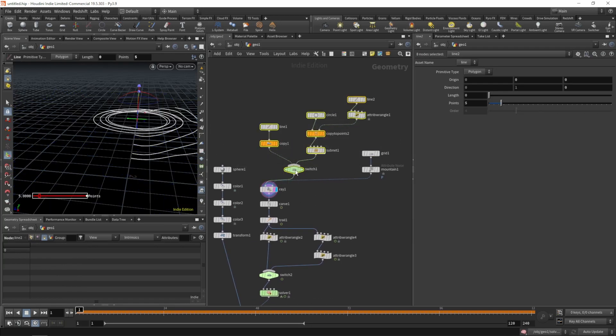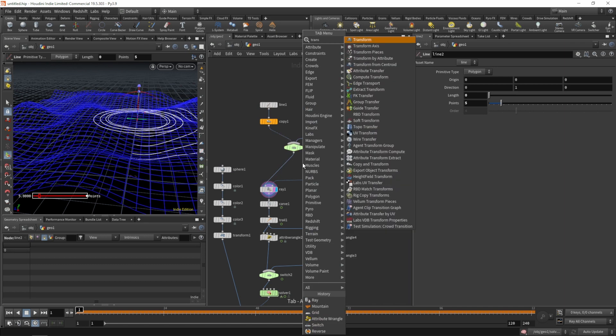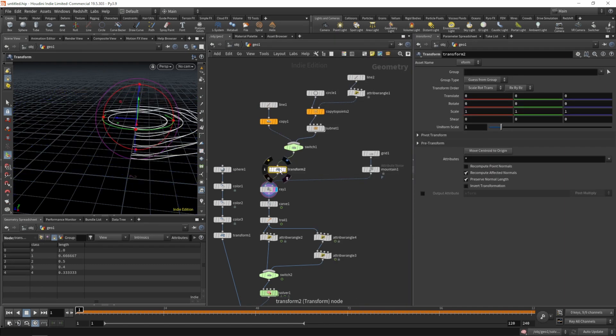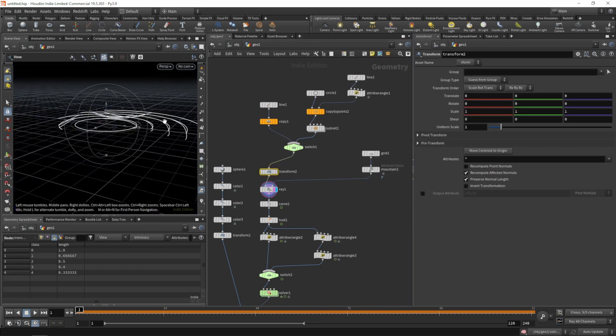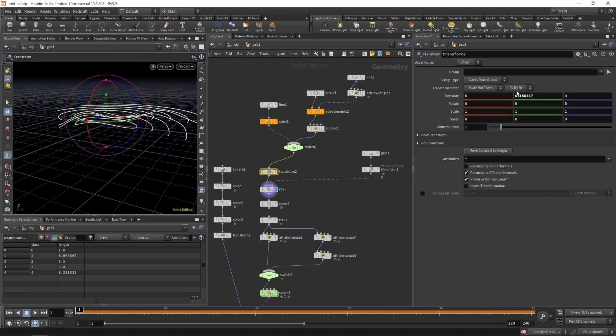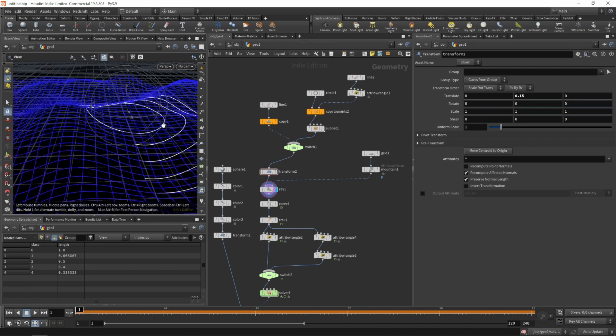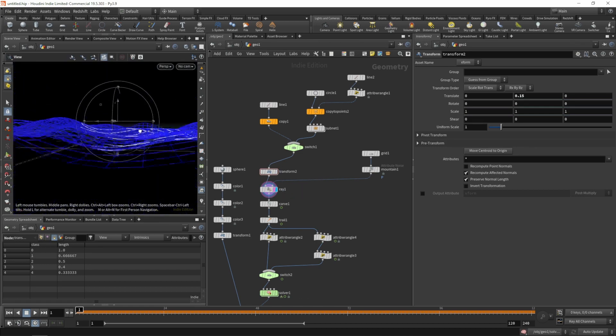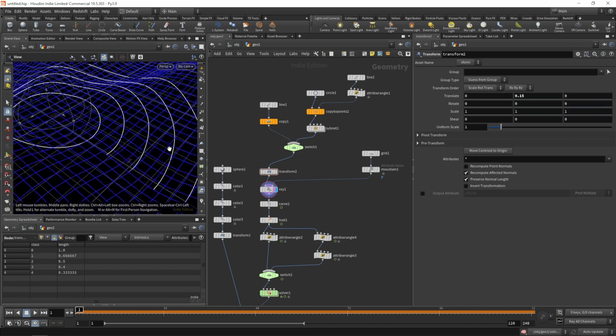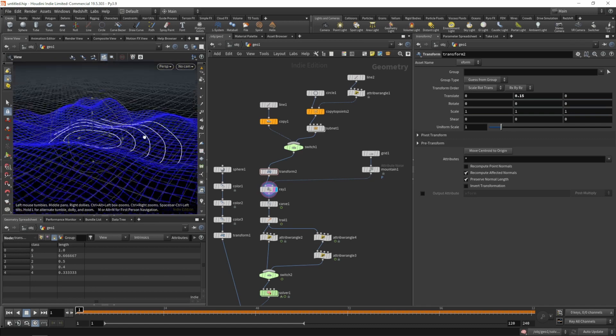Move those a bit out of the way. Let's add a transform to raise our curves a bit before they get projected by 0.15. So now our paths are on the surface.